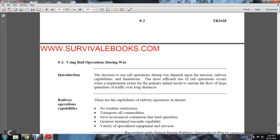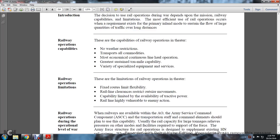Introduction 8.3: Using Railway Operations During War. The decision to use railway operations during war depends upon the mission, railway capability, and limitations. The most efficient use of railway operations occurs when a requirement exists for a primary inland mode in sustaining the flow of large quantities of traffic over long distances. Railway operation capabilities include: no weather restrictions, transportation of all commodities, great sustained ton-mile capability, and a variety of specialized equipment and services. Limitations include: fixed routes with limited flexibility, rail line clearance restrictions at restricted outside points, limited available motive power, and high vulnerability of rail lines to enemy attack.